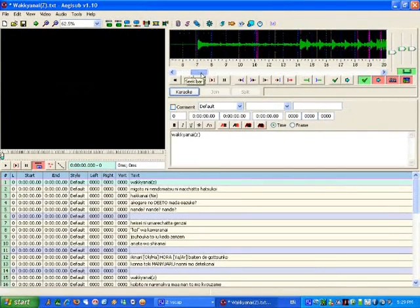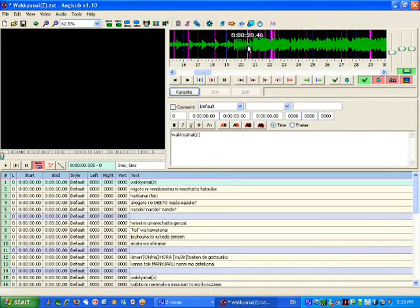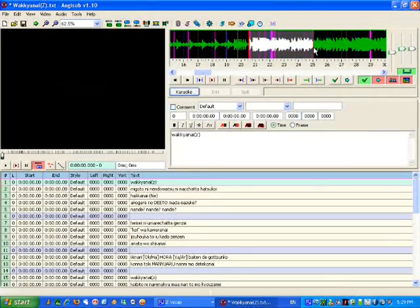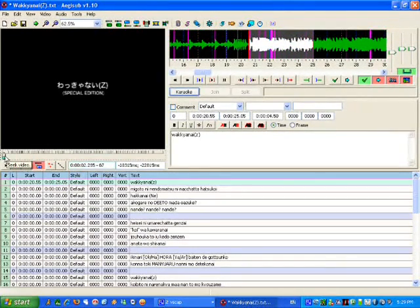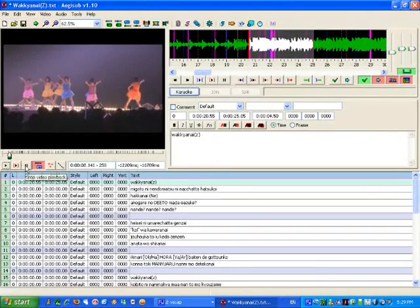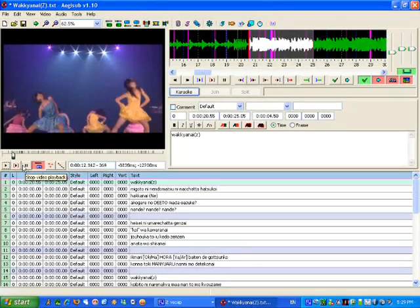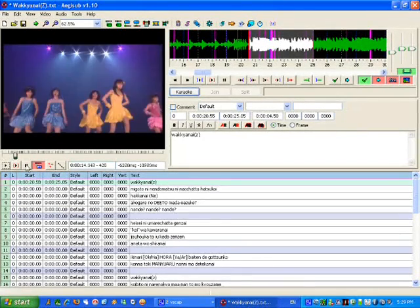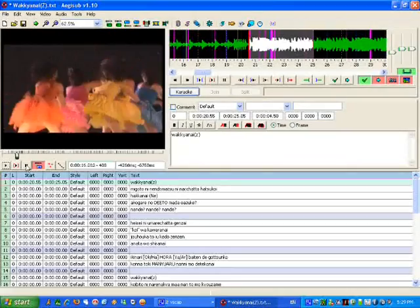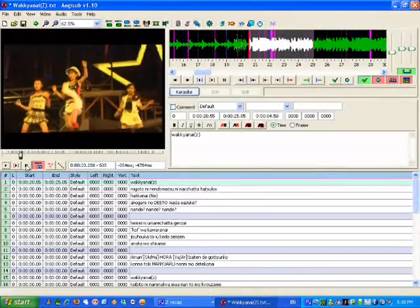Up here you've got basically where the waveform starts peaking — that is basically where the music kicks in. Probably watching the video a few times over will help you get an idea for the timing.